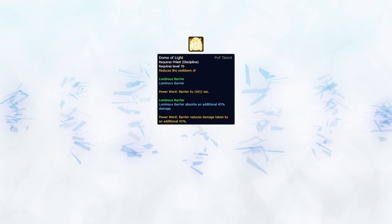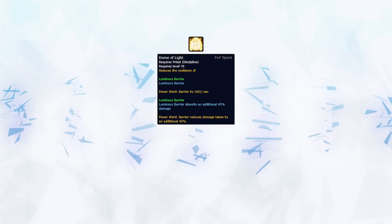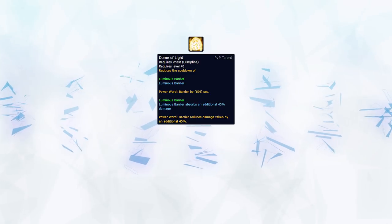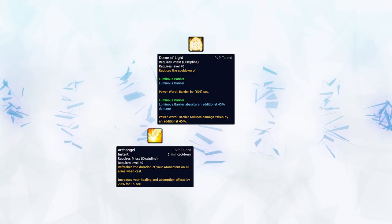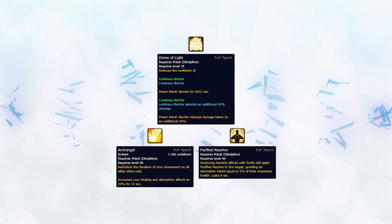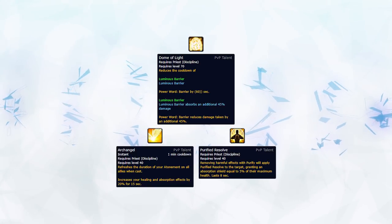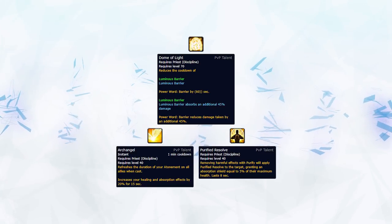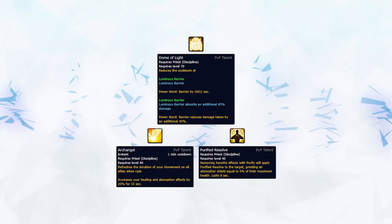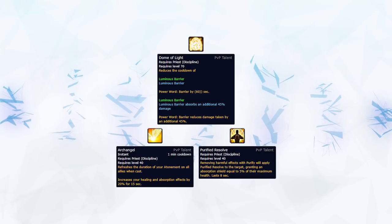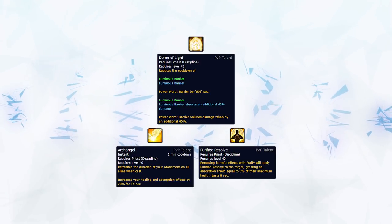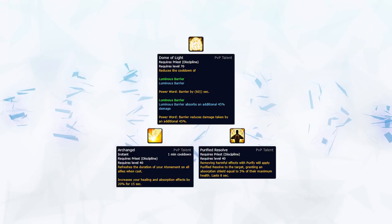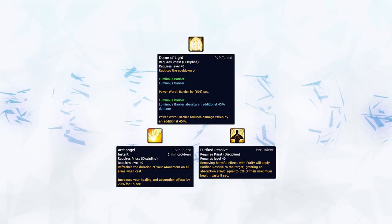As for PvP talents, we're again going full defensive, with Barrier being a great tool to help to survive, and Archangel to help heal through the damage. Lastly, I recommend Purified Resolve. As we'll see later, Dispelling plays a major part in surviving, so having this talent really adds up throughout the game, and isn't affected by Dampening in 2v2, so makes it extremely strong and mana efficient, compared to the other option, which is Ultimate Radiance.